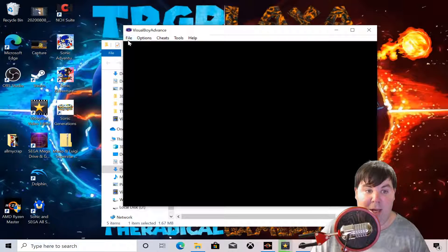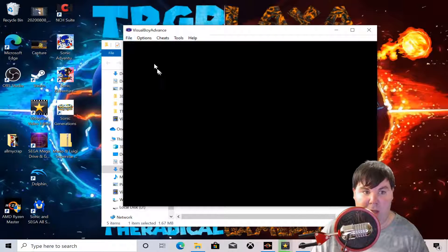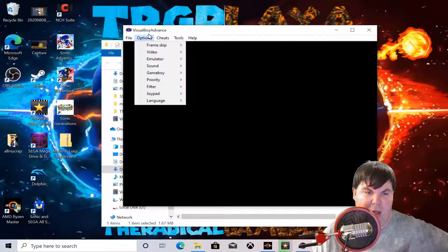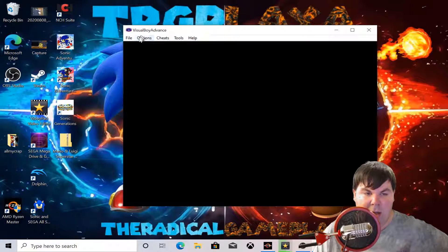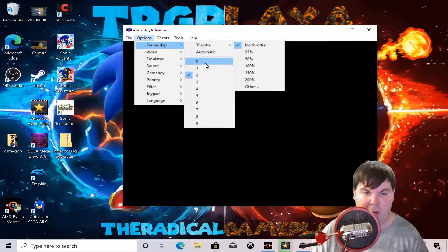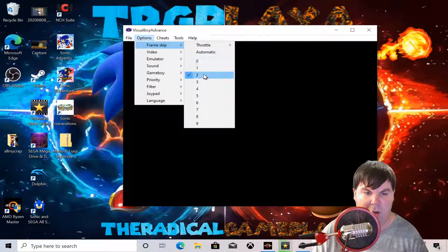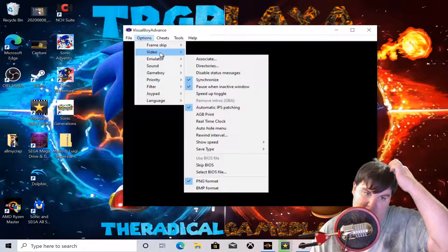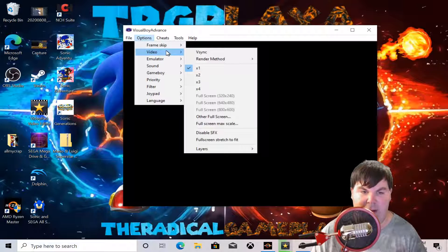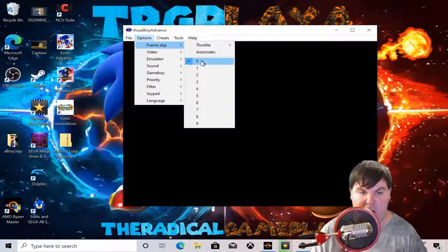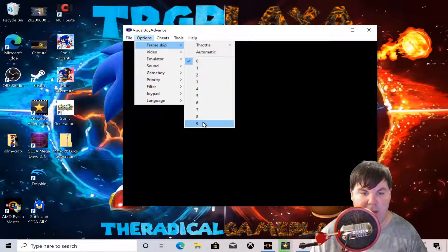This emulator can play Game Boy Advance games and Game Boy games, as long as you have the ROM for it. To make it run as smooth as possible, we're going to go to Options and then Frame Skip. We want the frame skip set to zero, because it will play perfectly — at 60 frames per second. Zero is the best option; if you boost it up to nine it will be laggy.